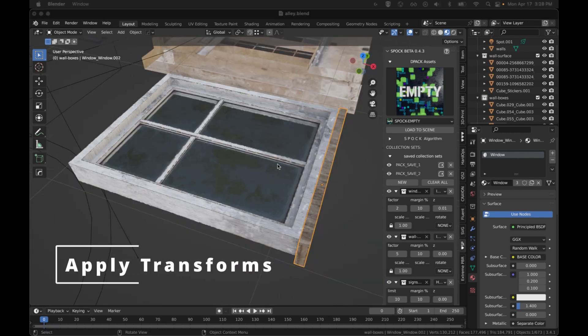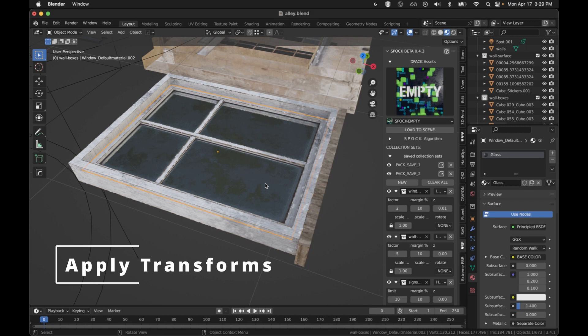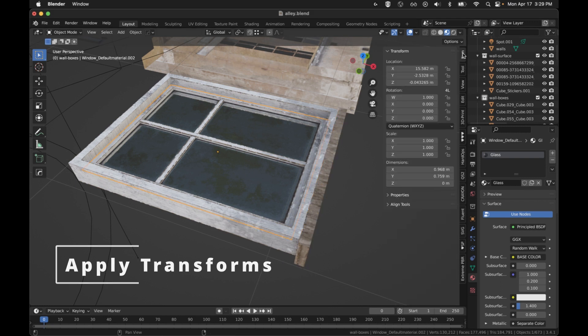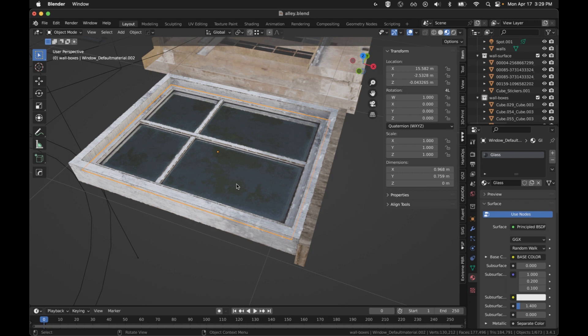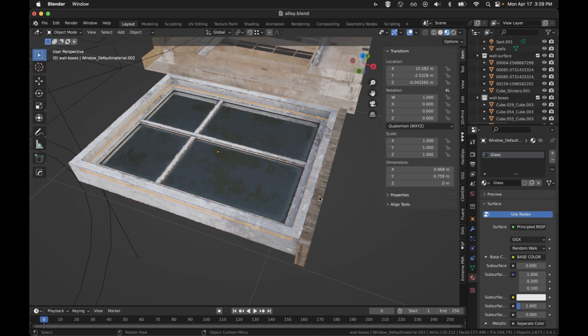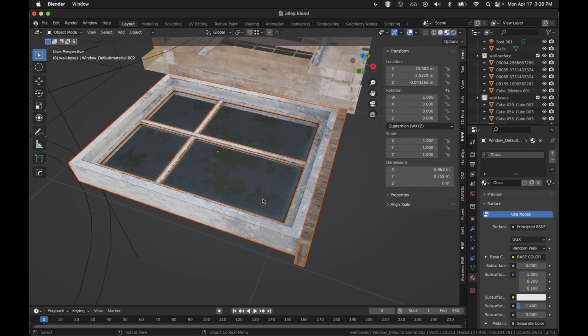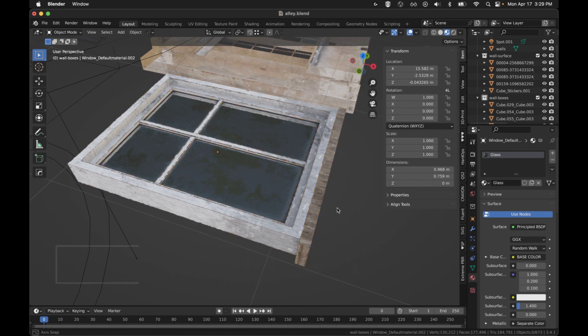One of the first things we want to make sure is covered is that everything has all their transforms applied. You don't want them to have rotation or scale or anything. Just make sure that all of the objects in the collection and all of the child objects of those objects all have their transforms applied.